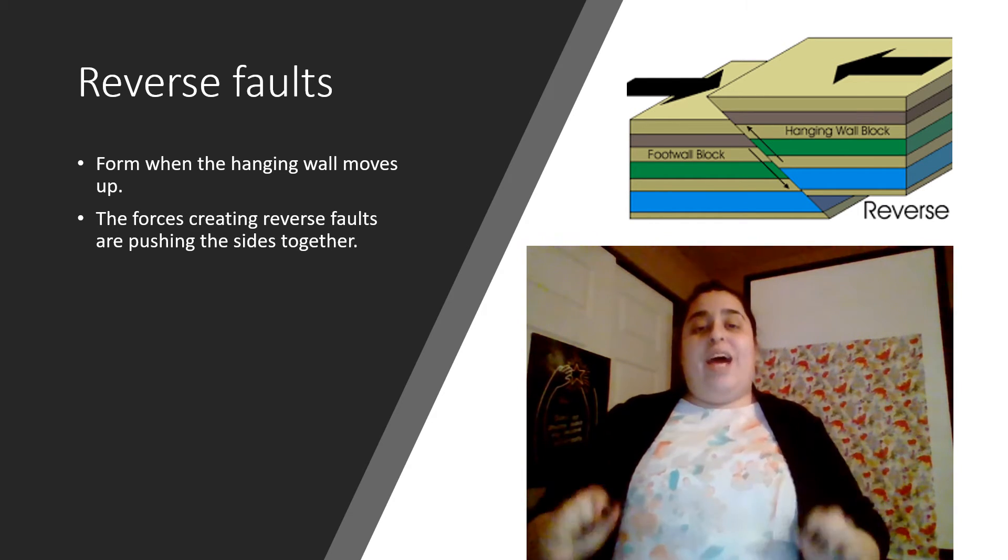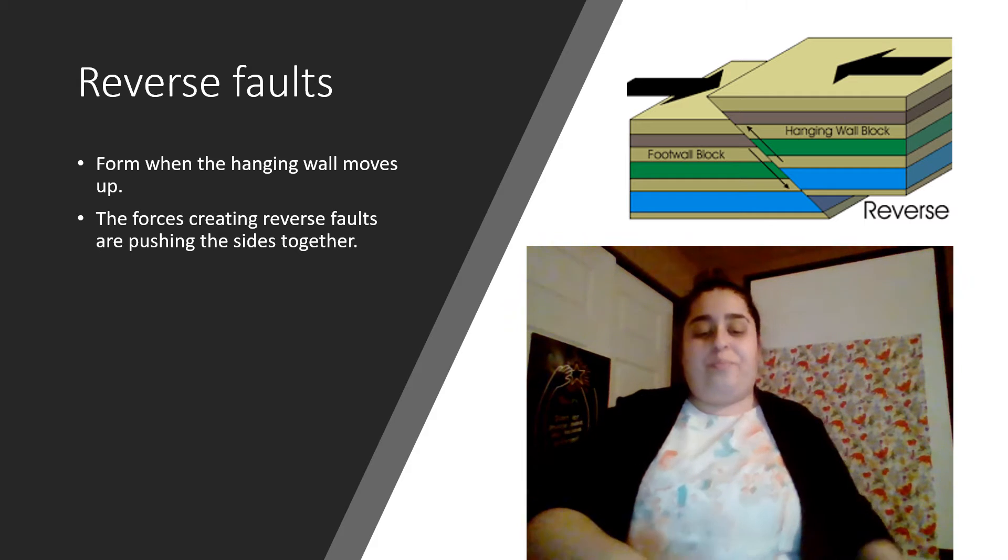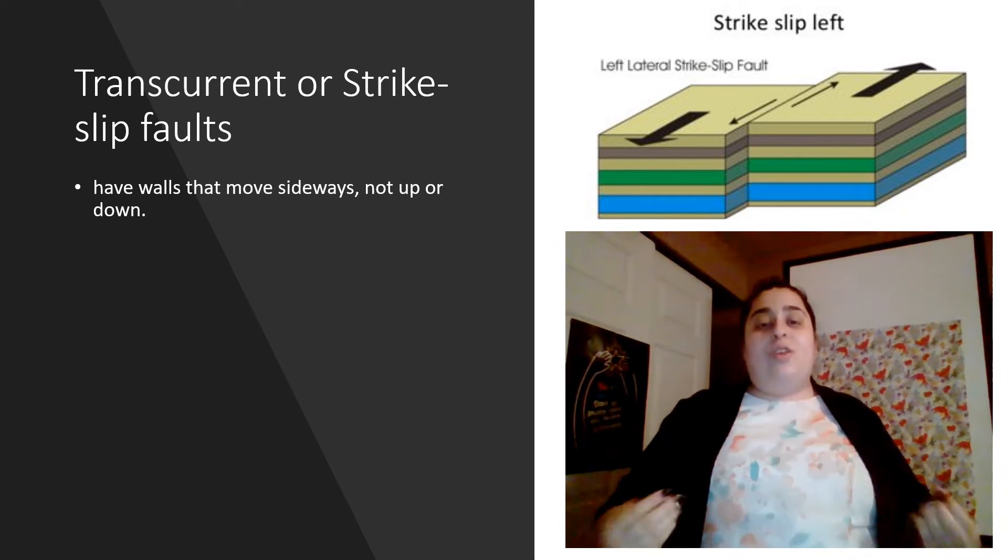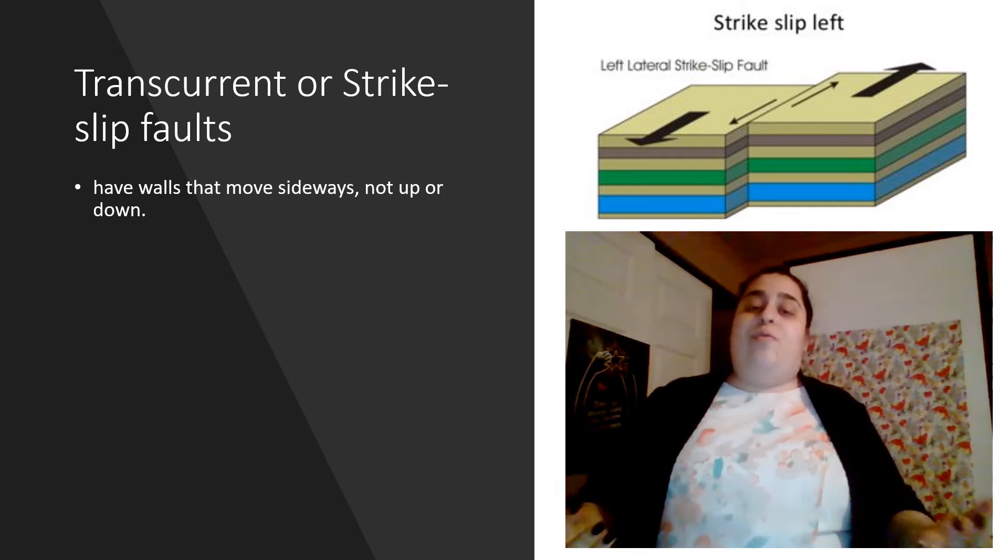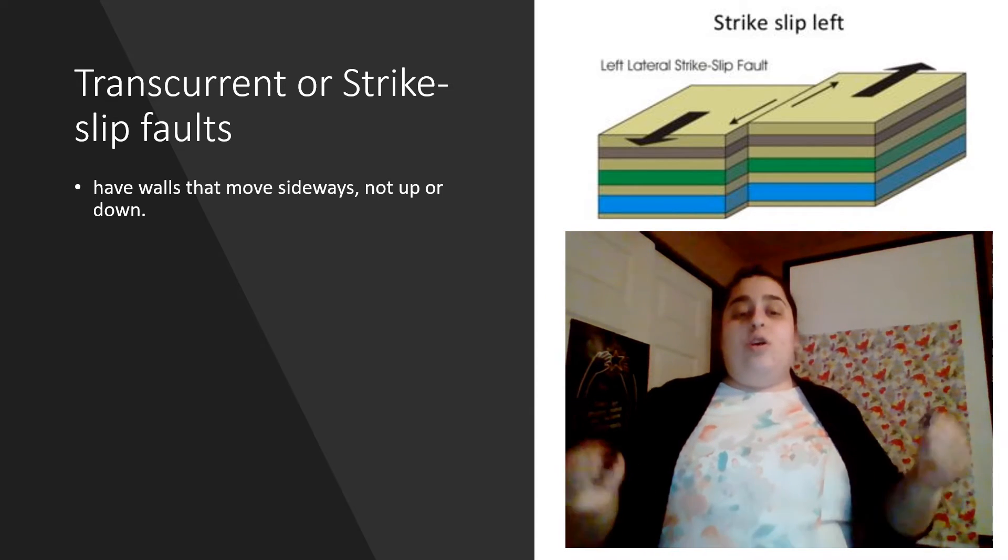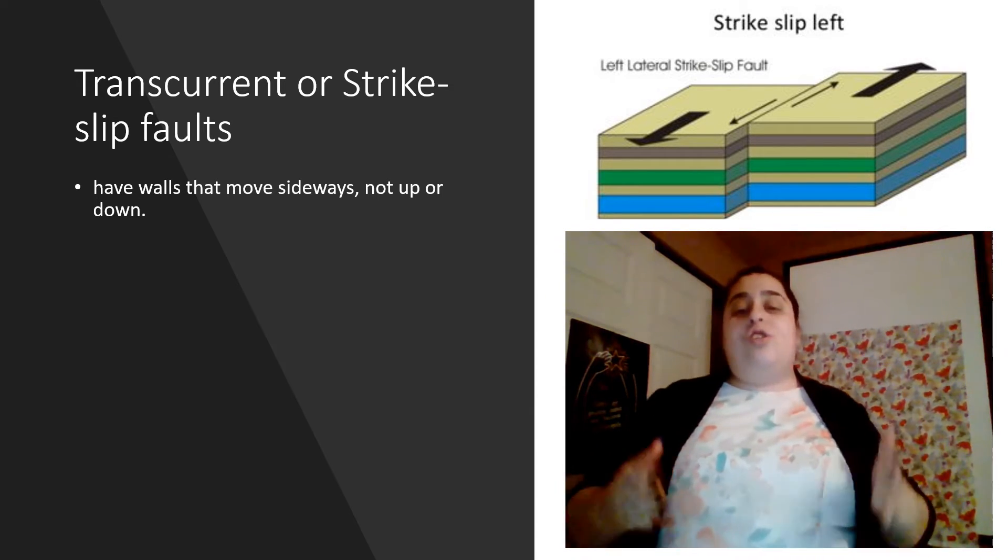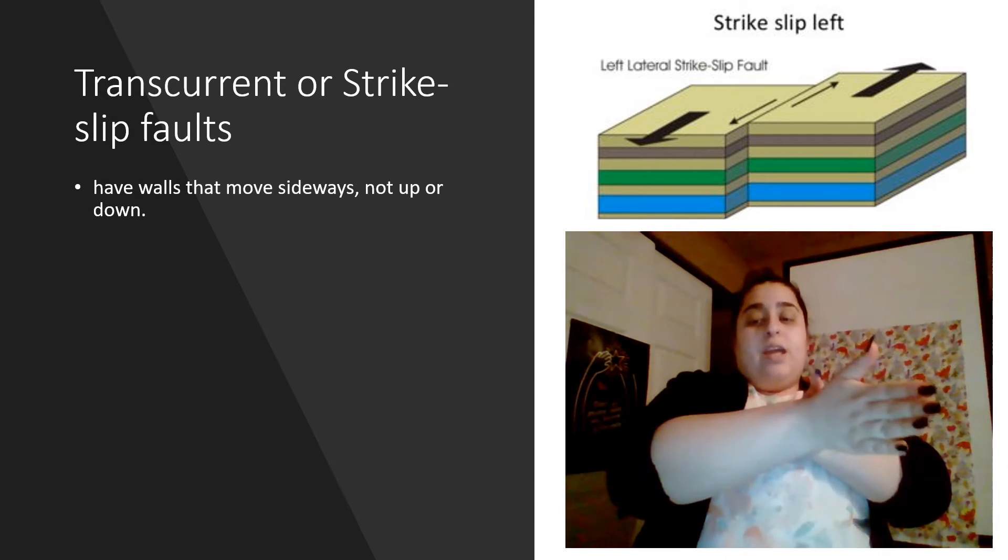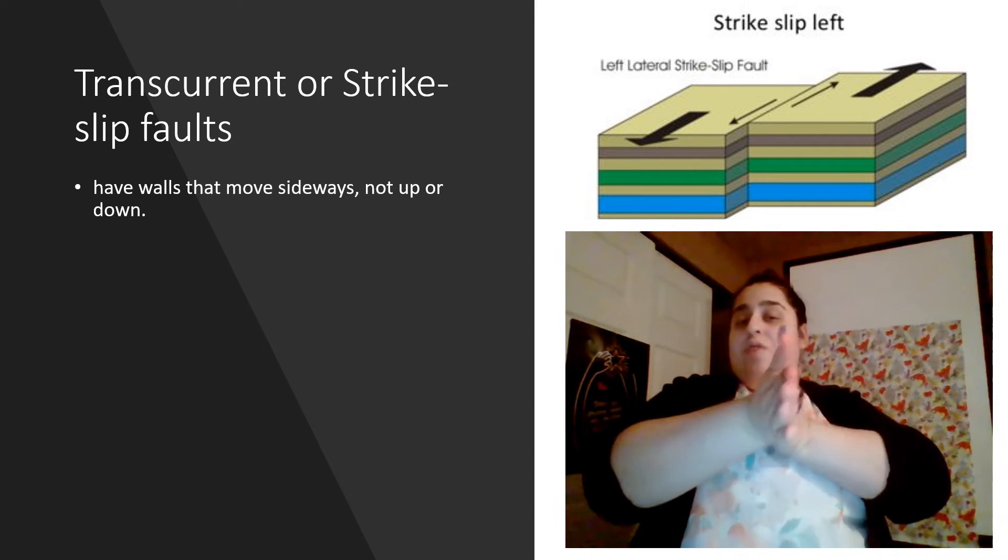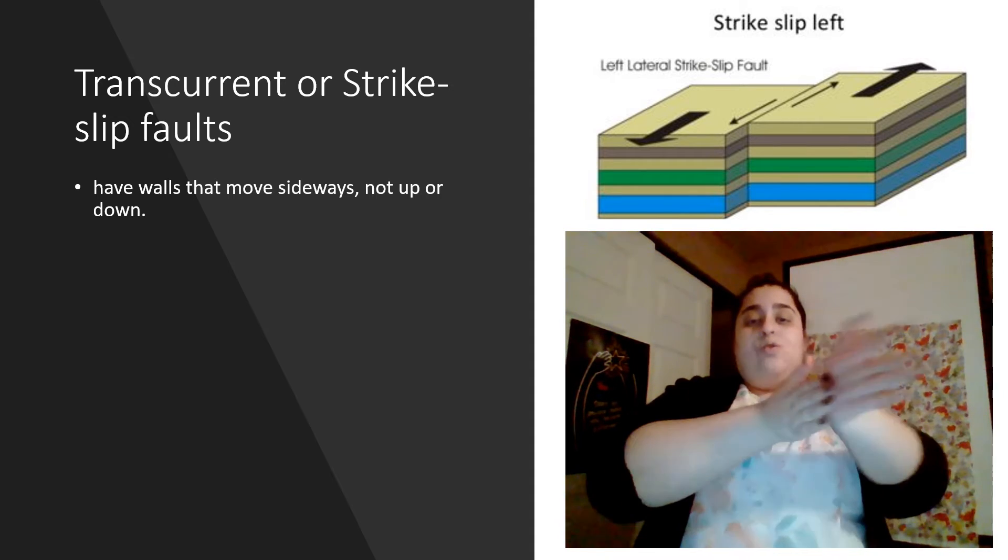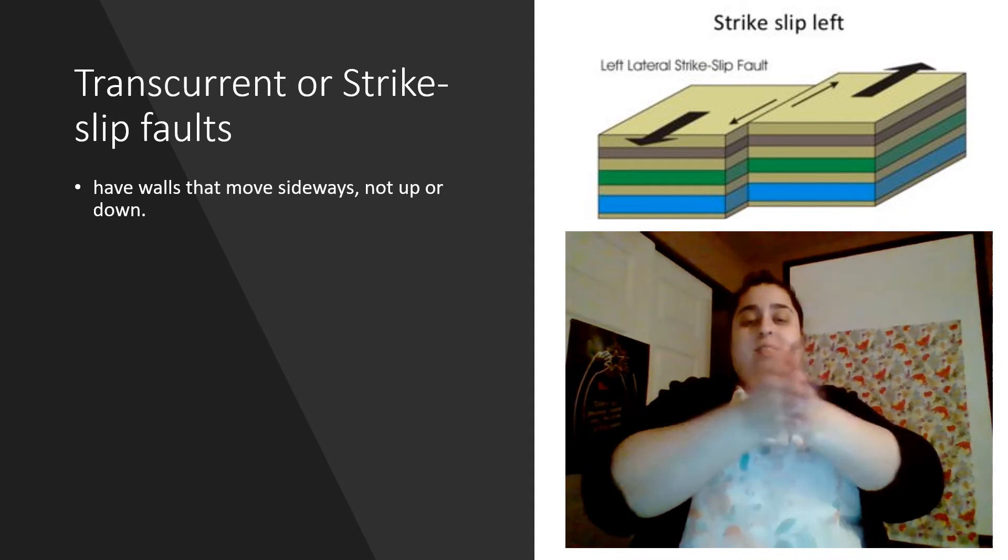Moving on to our last and final one. This one is our transcurrent or another name for it can be our strike-slip fault. So with this one, it's just the two walls that are moving side to side. They don't move up or down. They move side to side. Just like this.